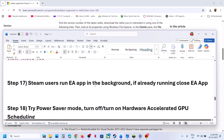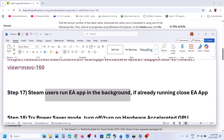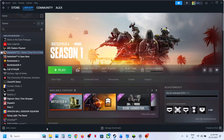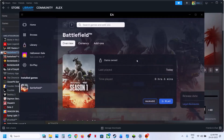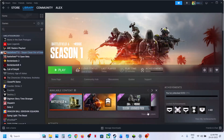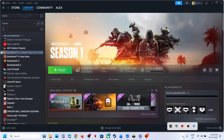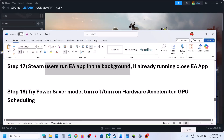For Steam users, try running EA App in the background. Simply open EA App and then relaunch the game from Steam. If EA App is already running and you're still having the problem, close EA App first, then relaunch the game — try both approaches.